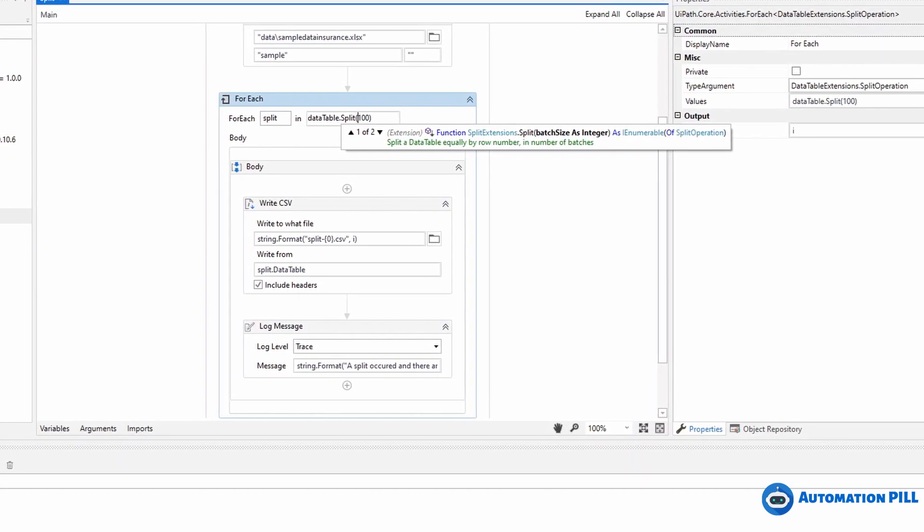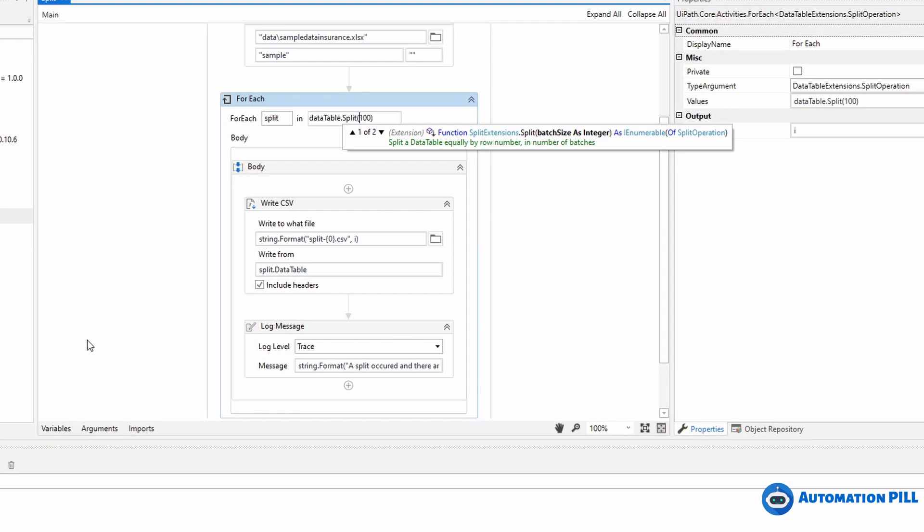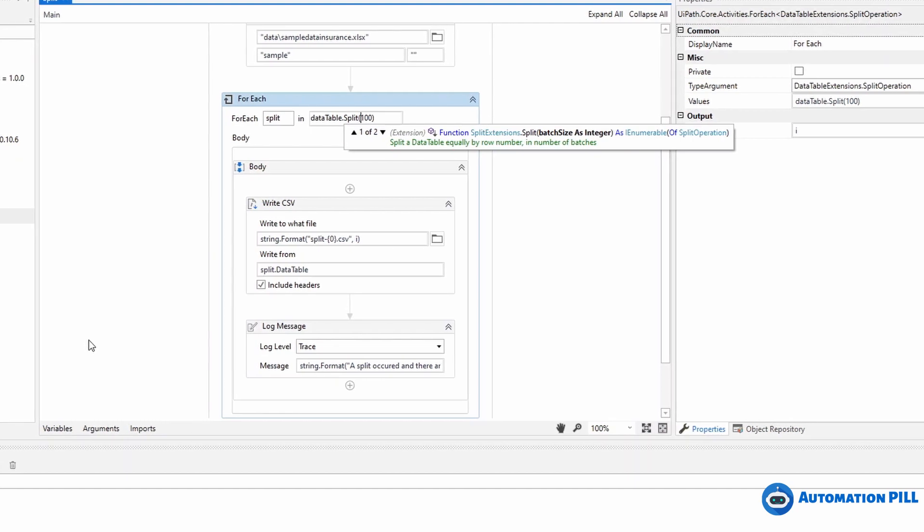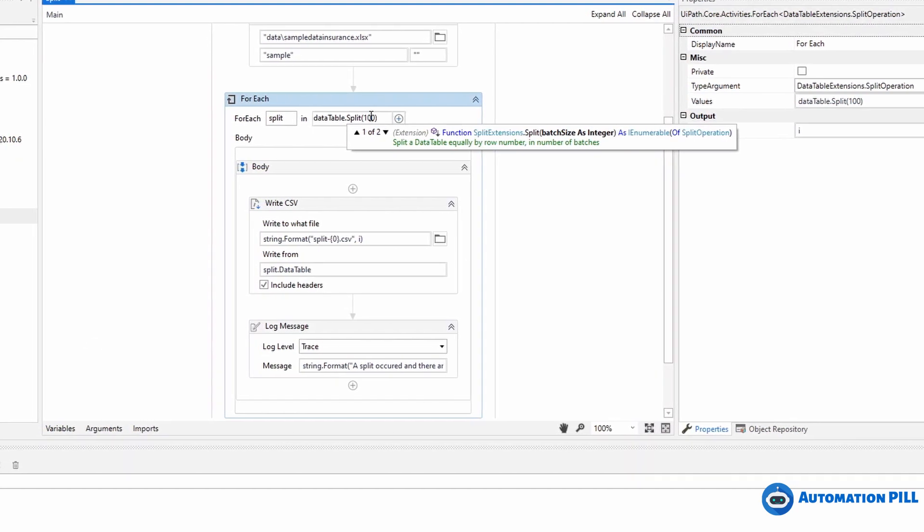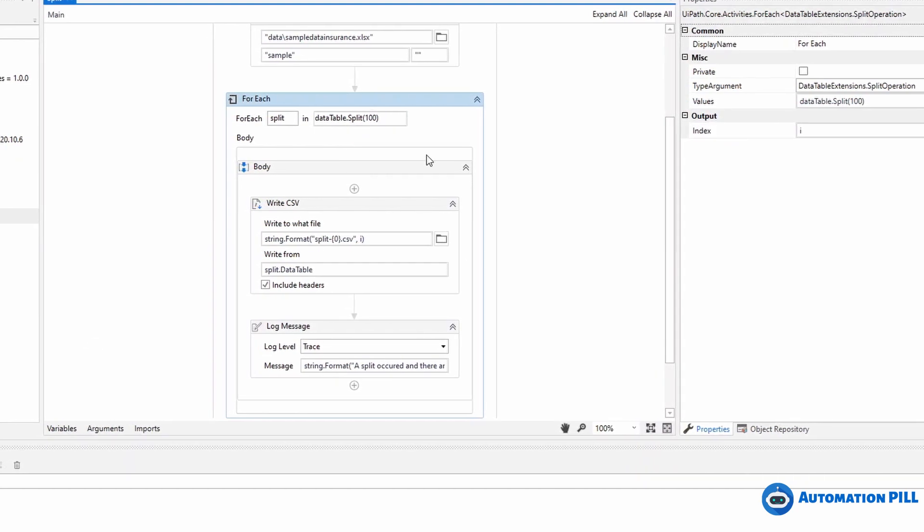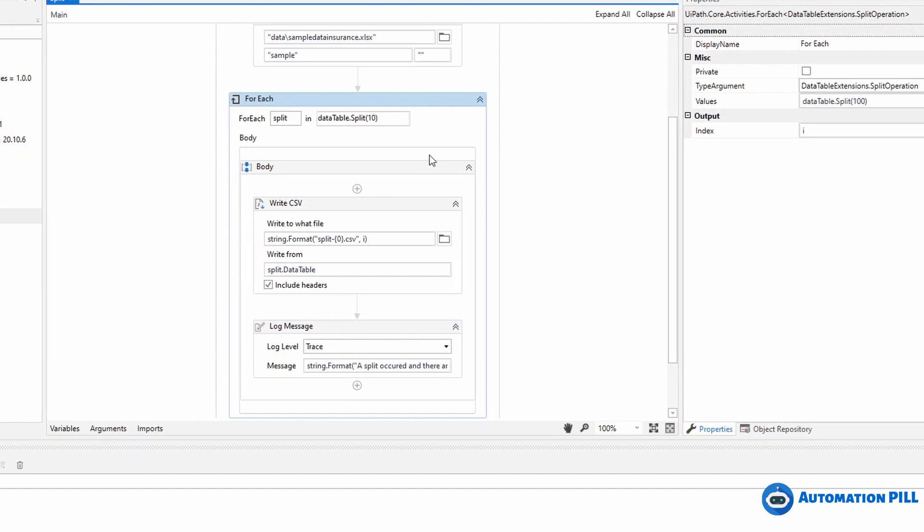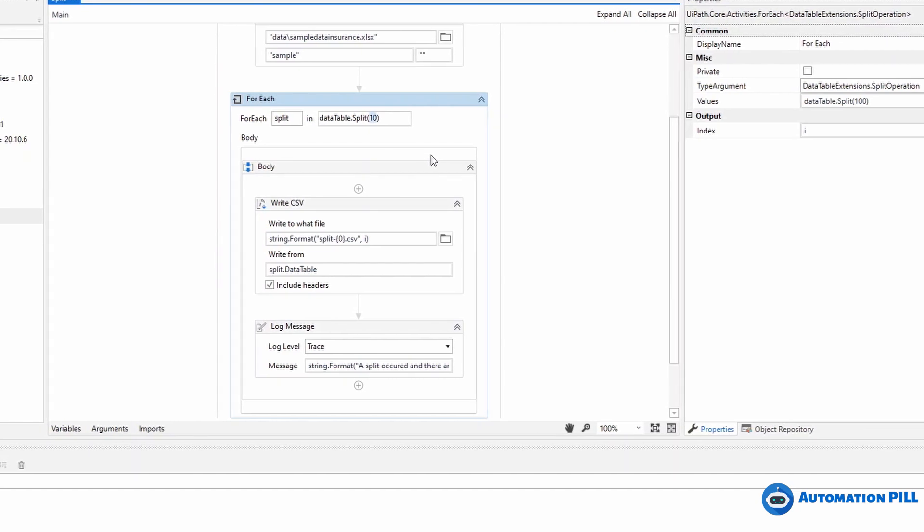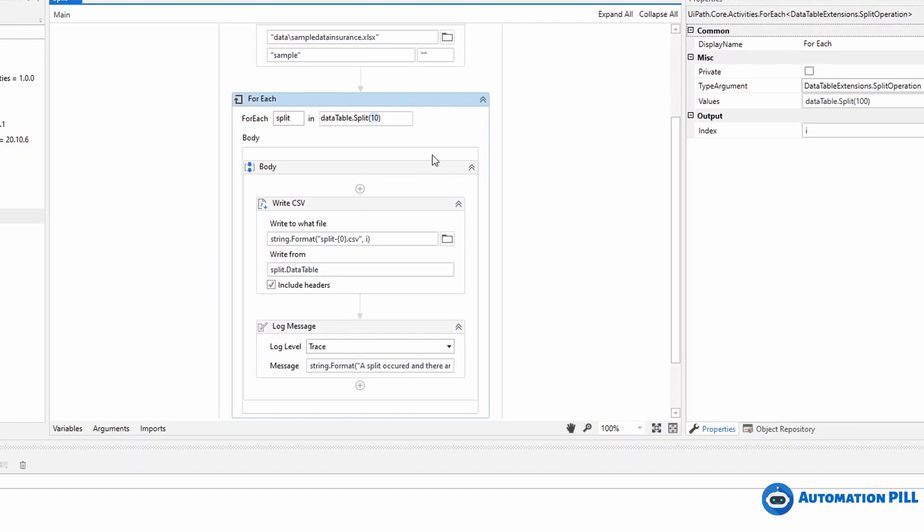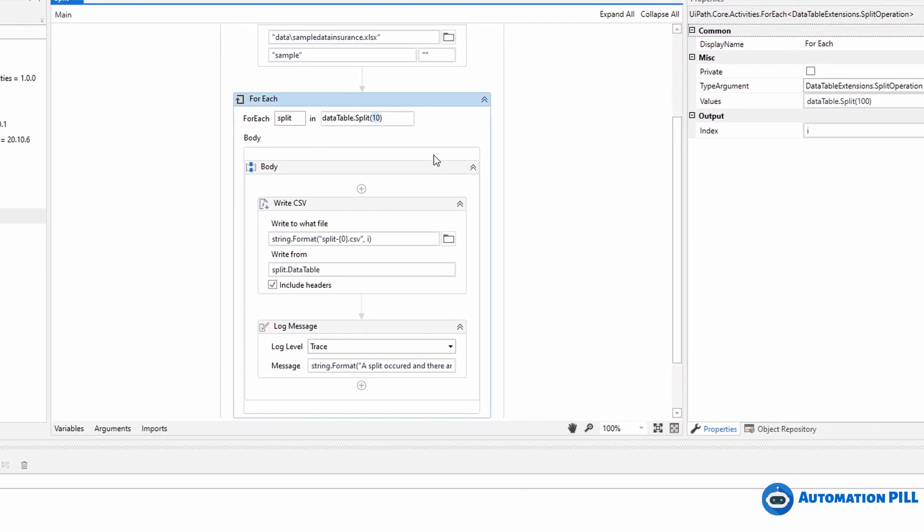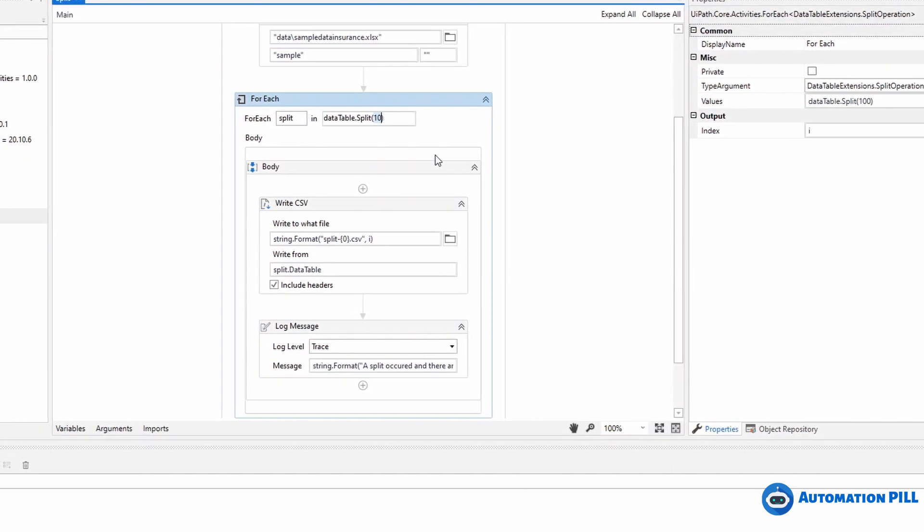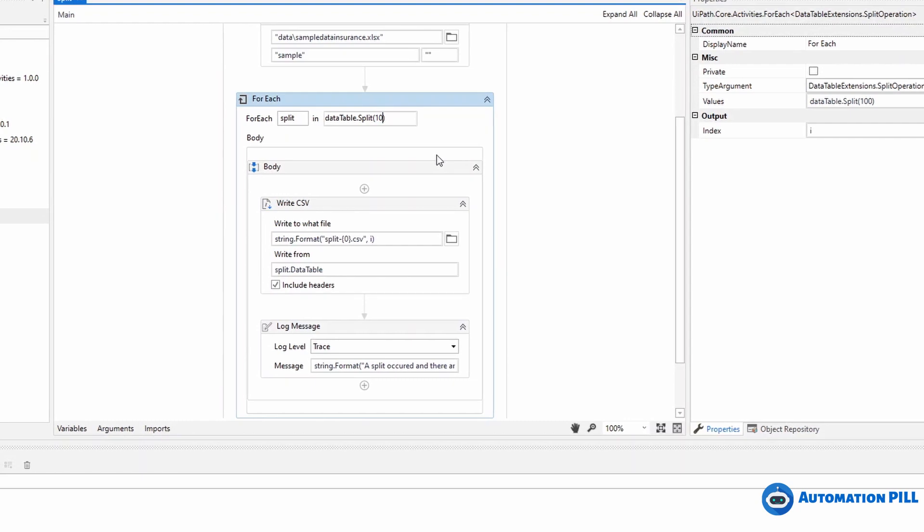It says split the data table equally by a row number in number of batches. Of course, if you have, let's say, a data table with 11 rows and you plan to split by 10, we're going to have the first data table with 10 and the last one with the remaining row. In this case it's only one.